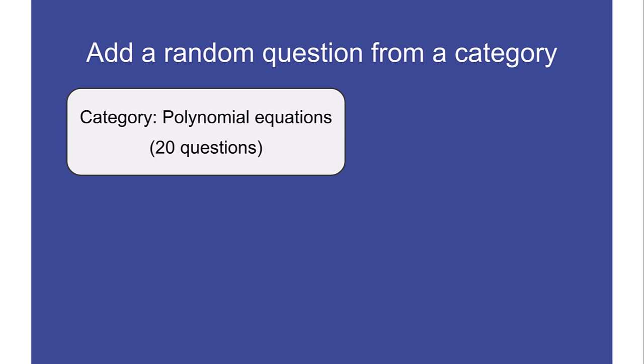For example, this category has 20 questions about polynomial equations. Let's say I want to make sure every student answers two questions about quadratic equations, but I don't want them all to have the same questions.